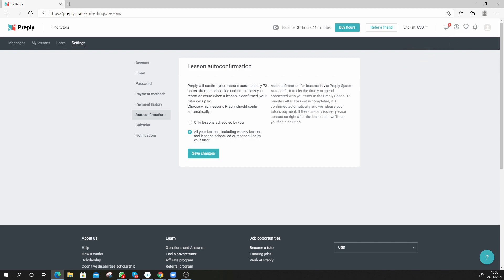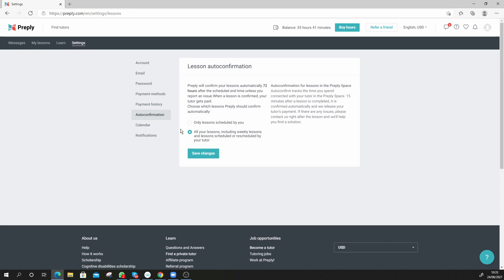Auto confirmation for lessons people, I mean it in Preply space, but this just automatically confirms 72 hours, so a few days after the class has been done. You can catch any problems if you think anything's out of control, but like I said I think it's absolutely fine. You set it to here, click on save changes and that should be it. Click on save changes.